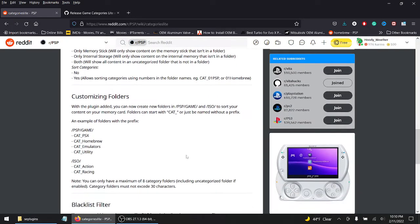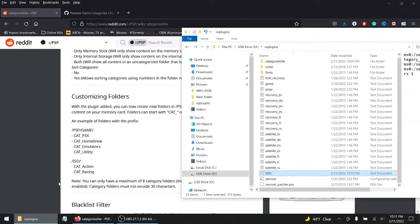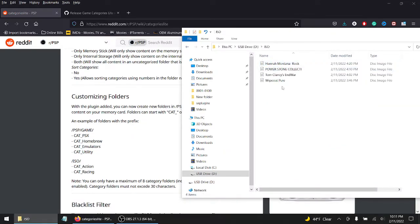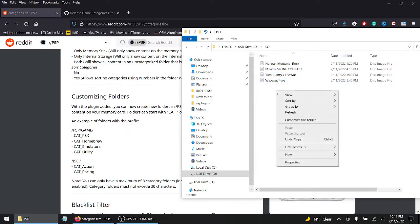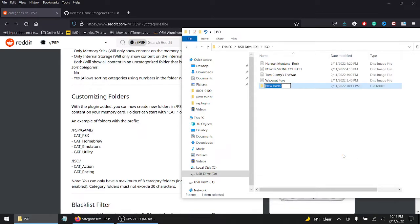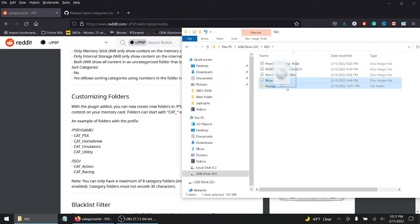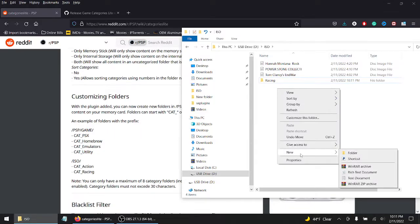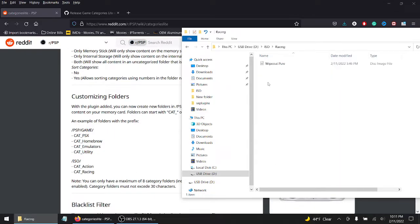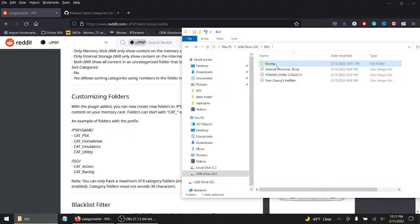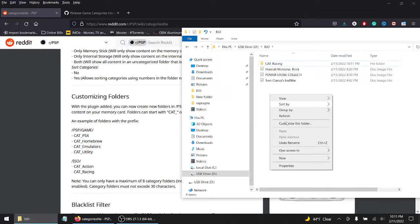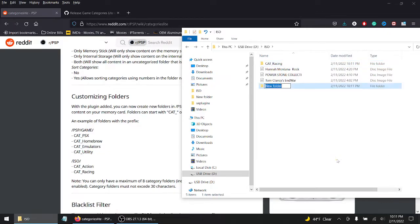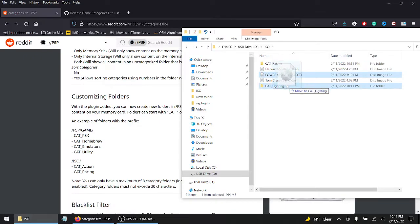But first, with the plugin added, you can create new folders in the PSP game and ISO. So what I have right here is the ISO and these are the games that I ripped earlier today. I'm just going to put, I'm not really too sure, let's put a racing. Oh crap, we're gonna put, my fault people, I'm gonna add cat_racing. It has to have cat. Let's put a new folder, cat_fighting.